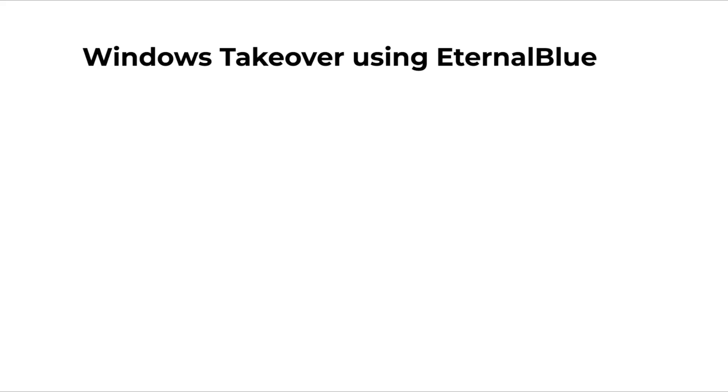Hi and welcome to Stealth Security. In today's video we are going to look at how to take over a Windows machine using the EternalBlue vulnerability.